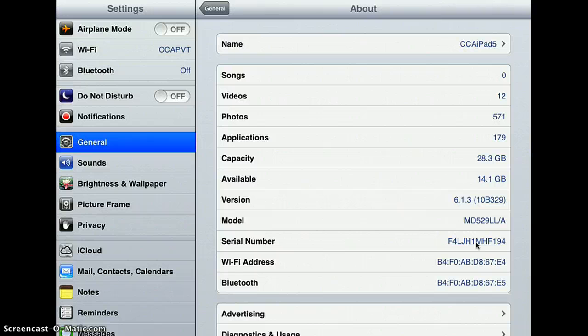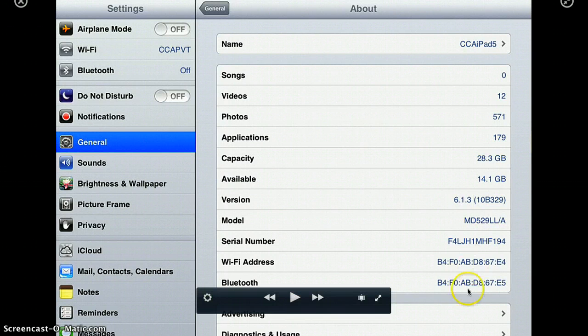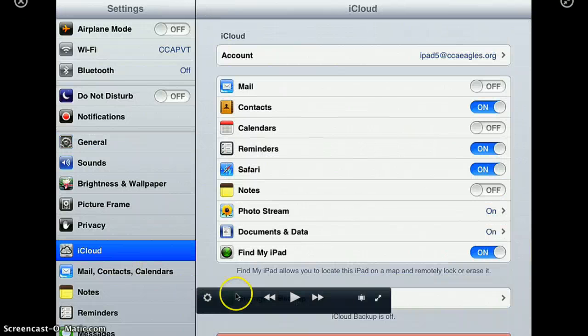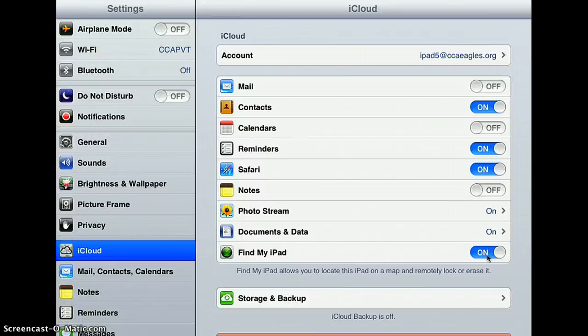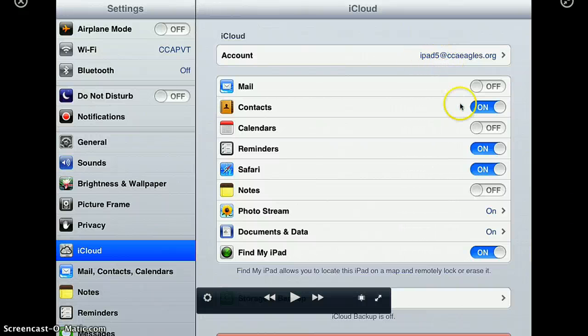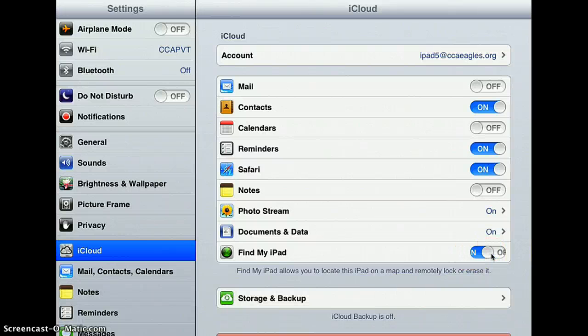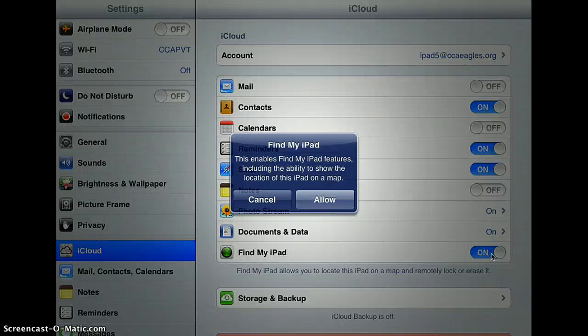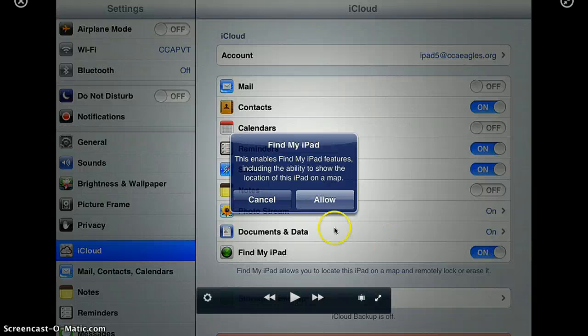The next thing I want you to do under Settings is go right here to iCloud and make sure that Find My iPad is turned on. You should be logged in here as your CCA iCloud account, so it should say iPad whatever at ipad.ccaeagles.org. You want to toggle that on, and when you do, it will ask if you want to allow location of this iPad on a map.